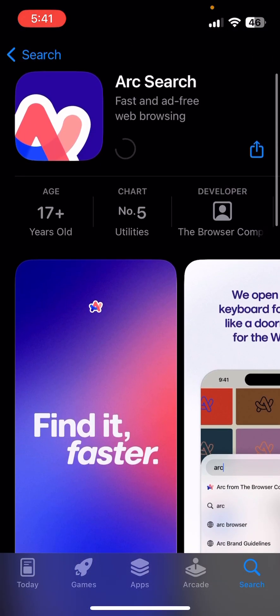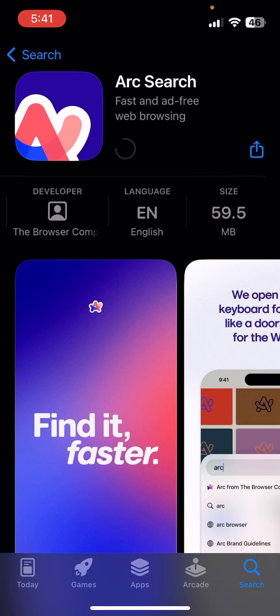We're installing it now and it's a 60MB app, which I guess is not too bad. You can see it's installing right now, and then we can open it.